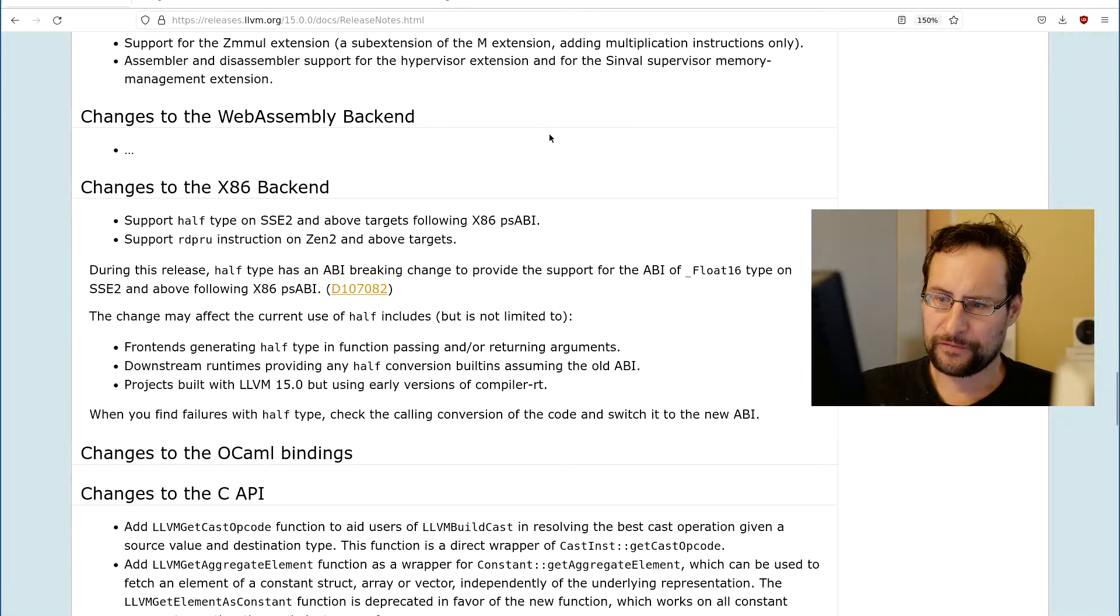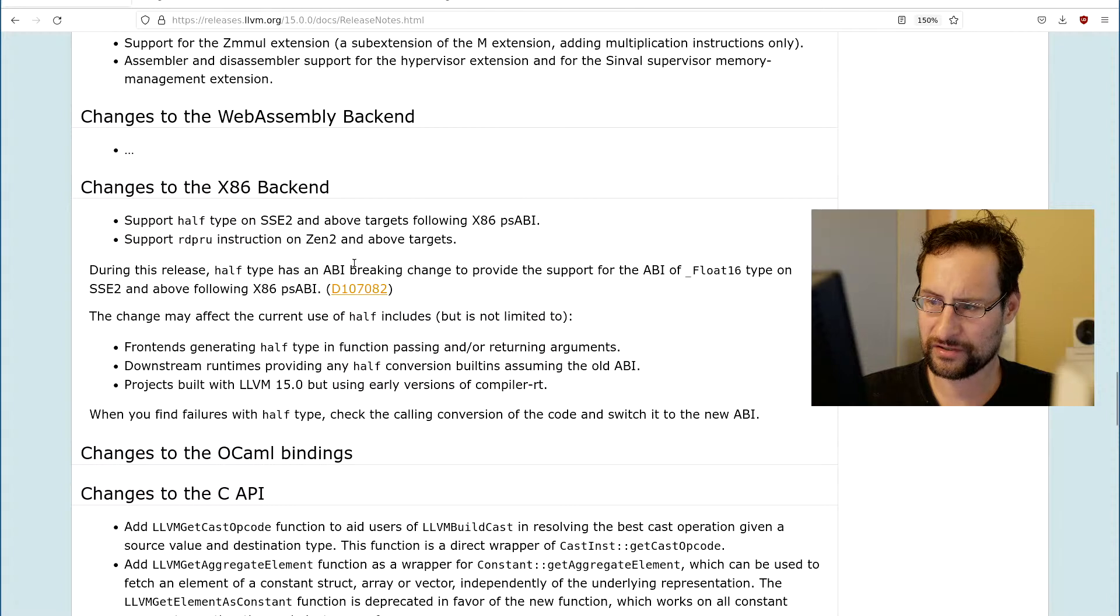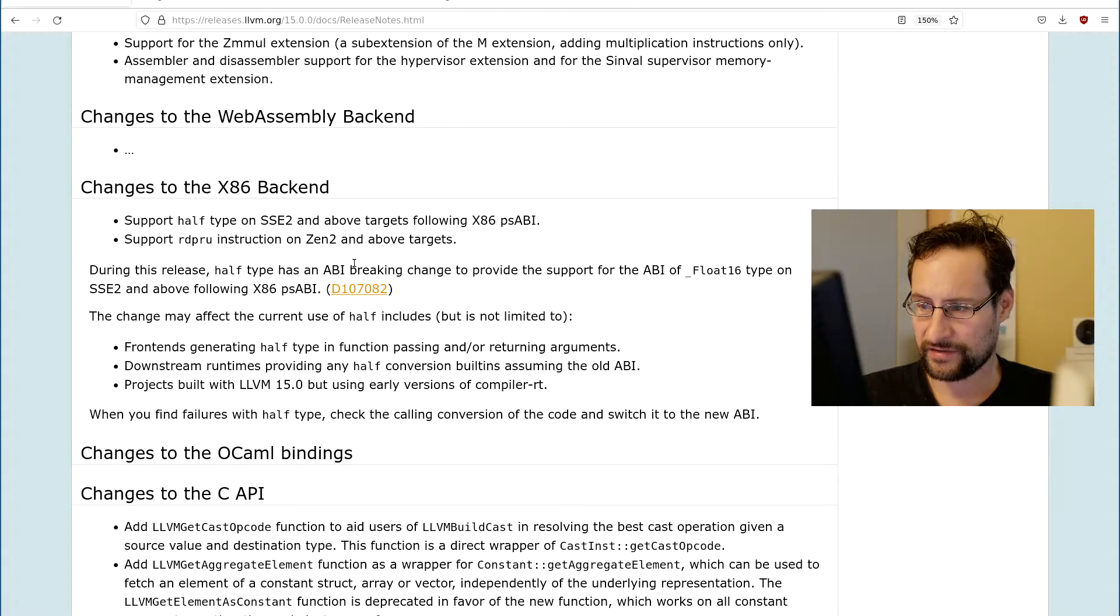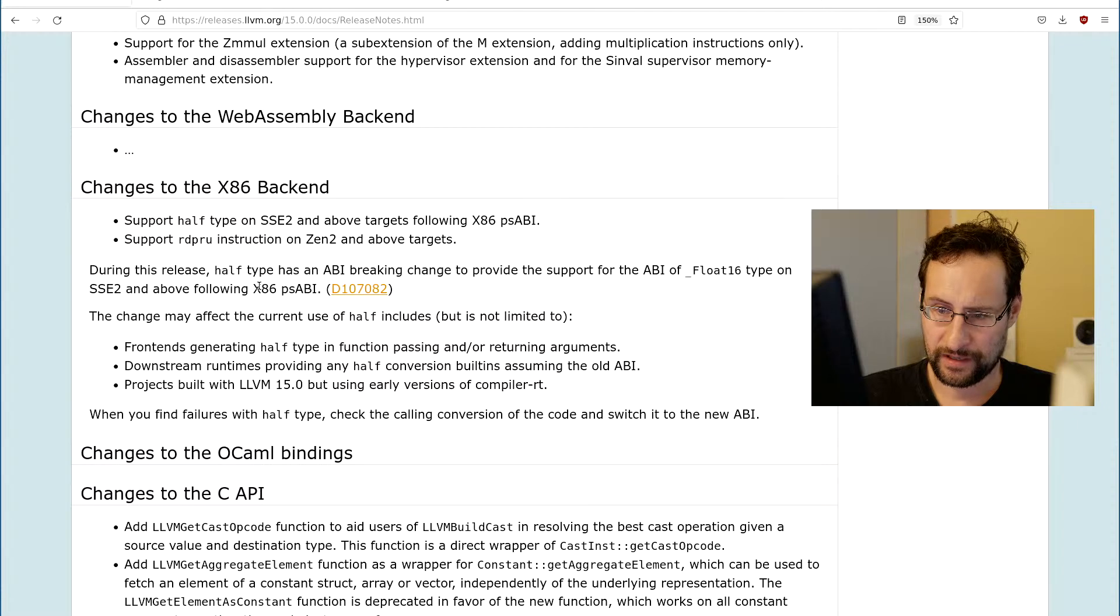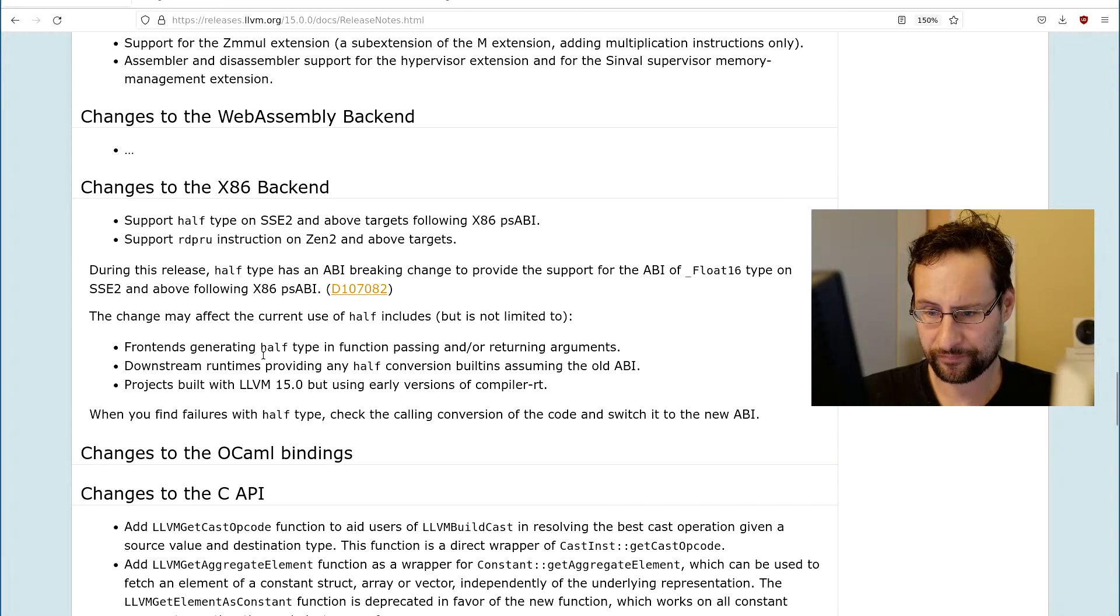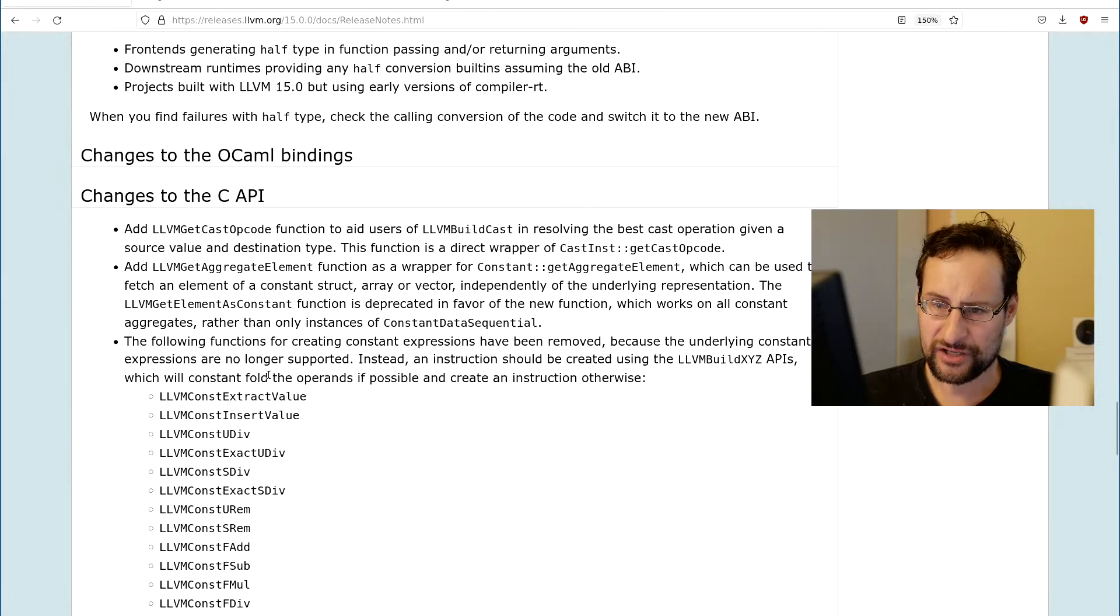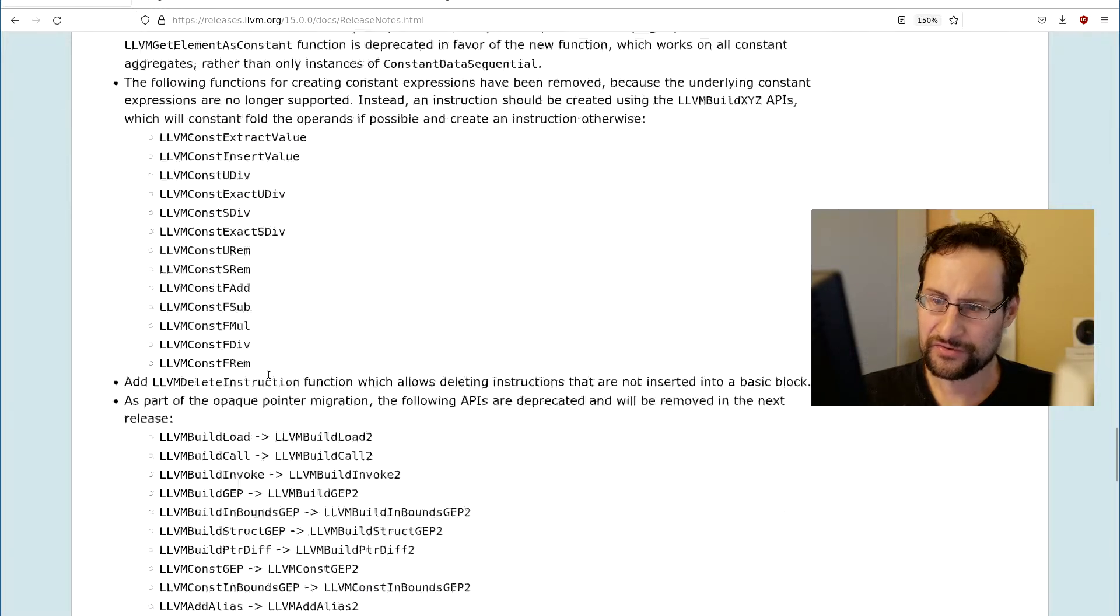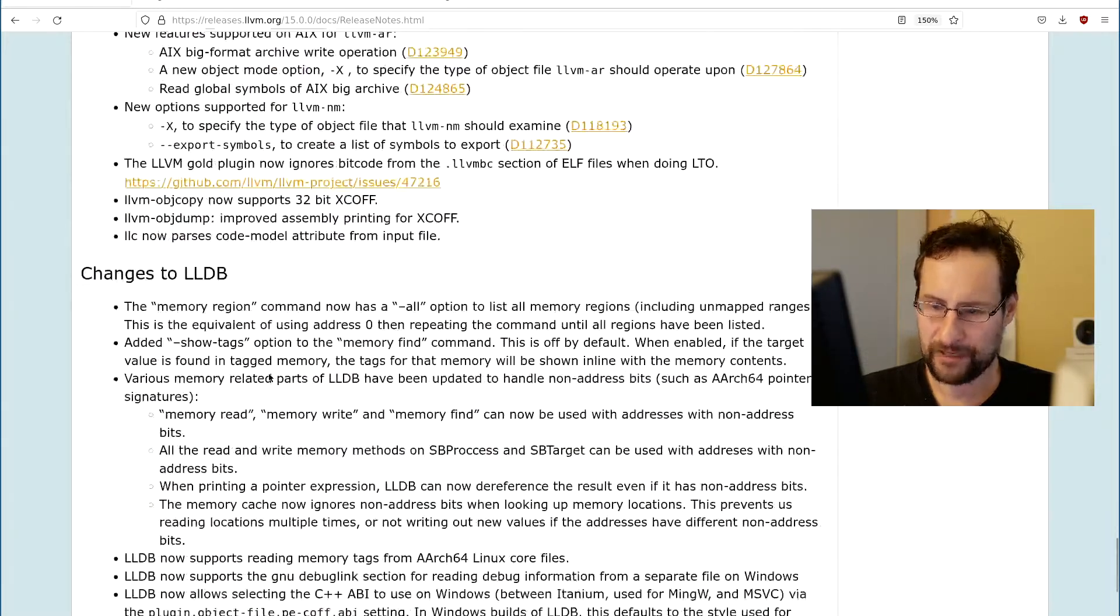Support for half type in SSE2, we have two targets following X86 PSABI and RDPRU instruction on SSE2. Lots of other changes, changes to the C API, you guessed it.